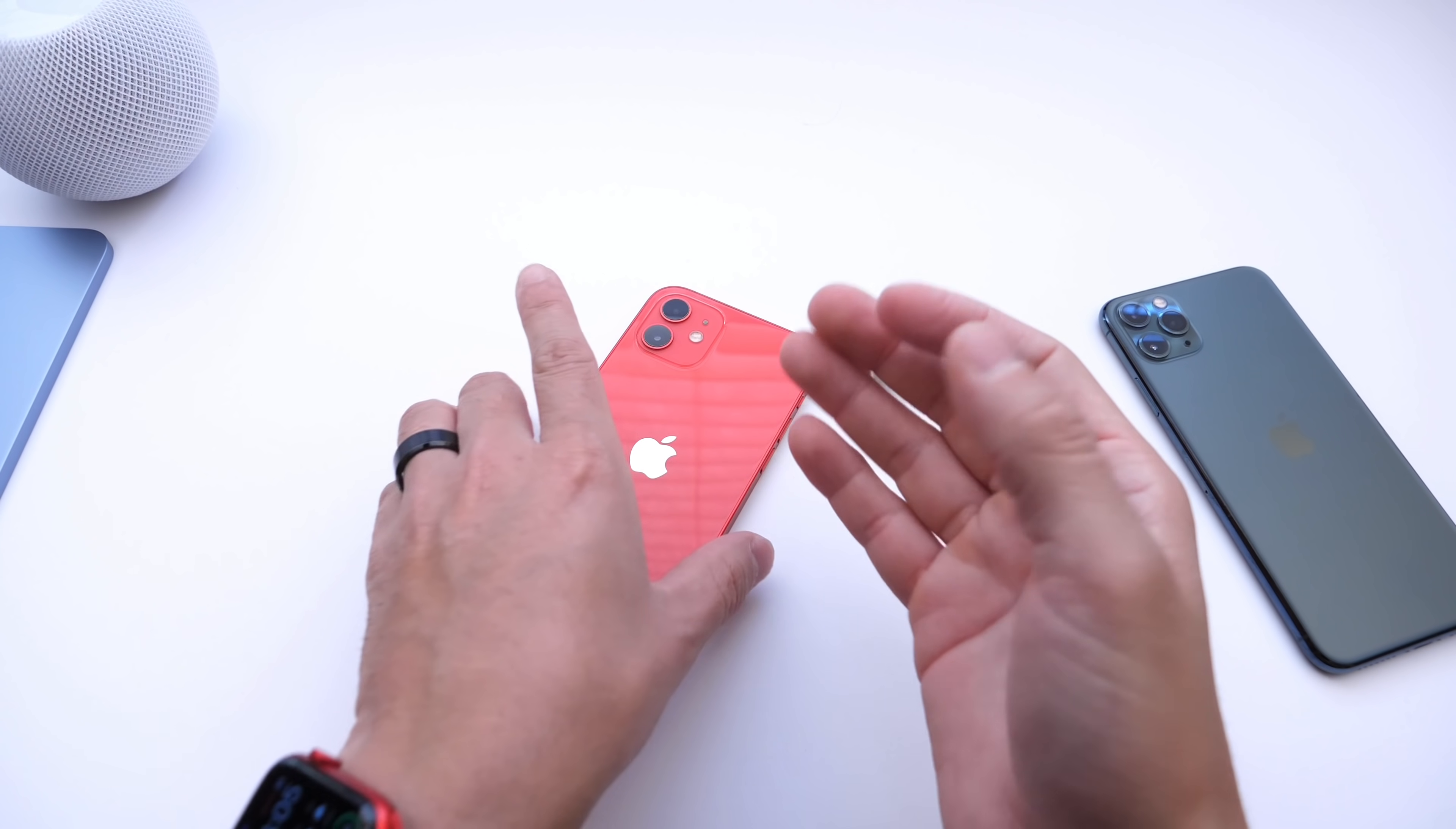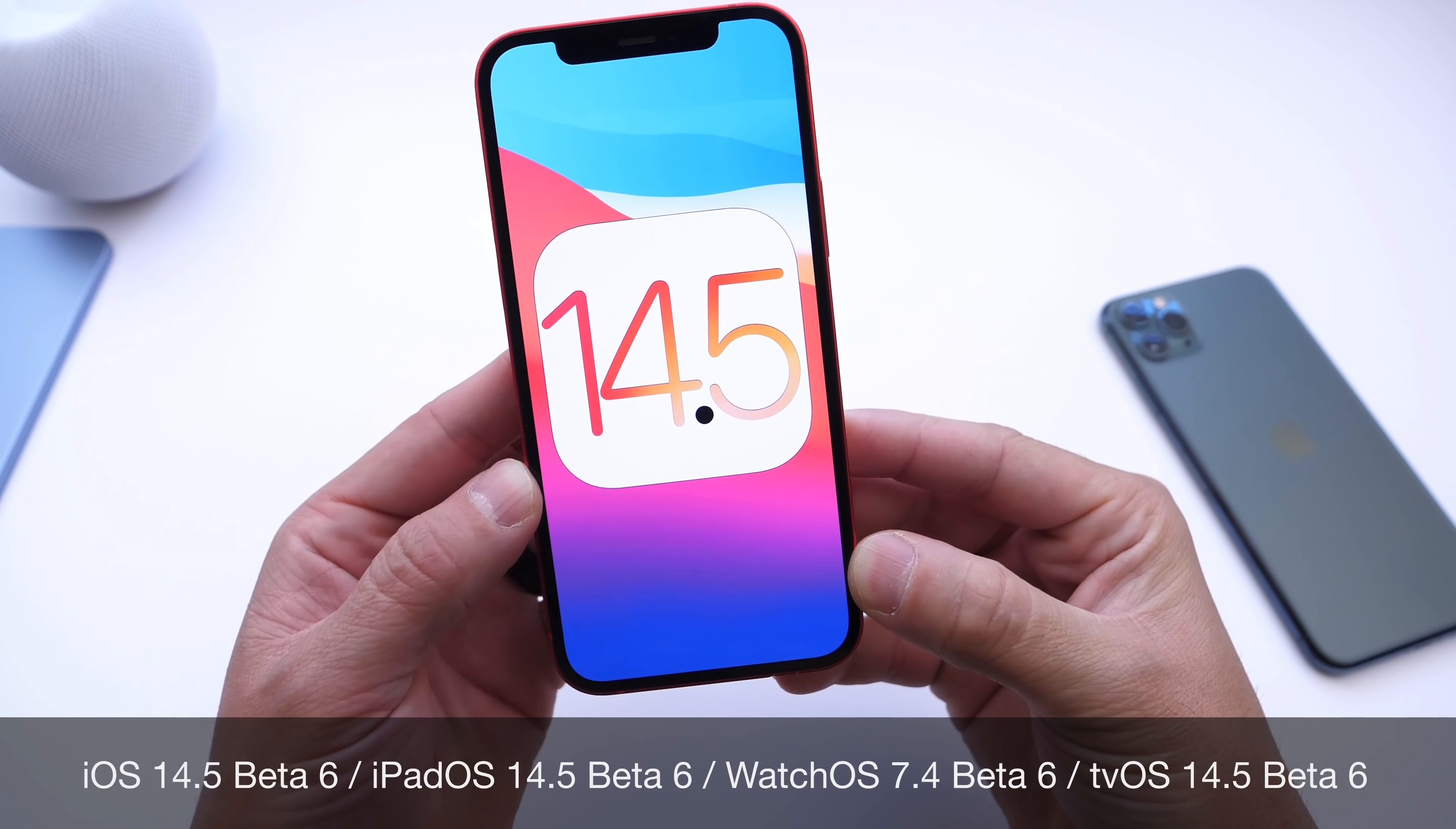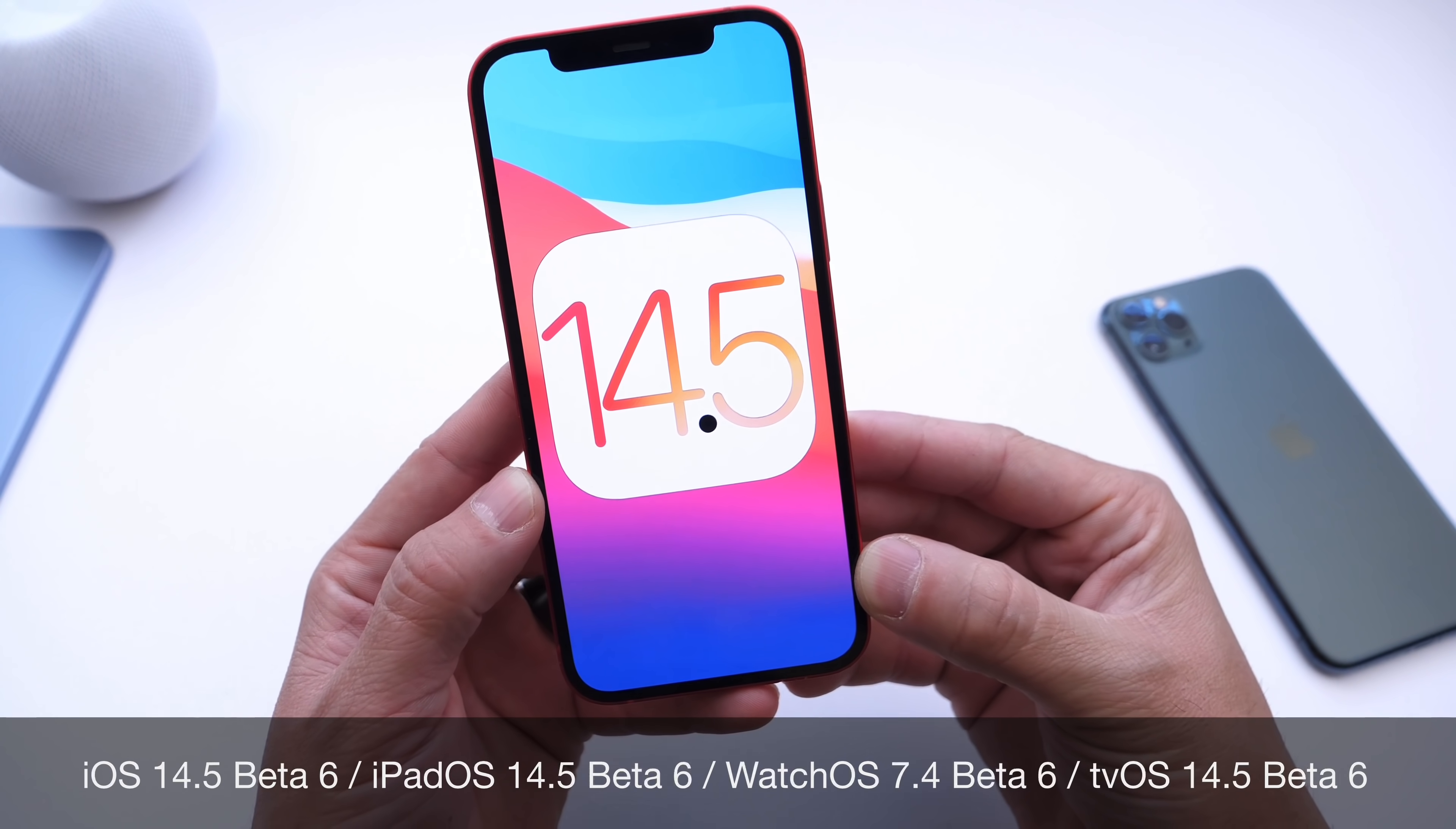Hey guys, welcome back to the channel. Apple has released yet another beta today for iOS 14.5, developer beta 6.